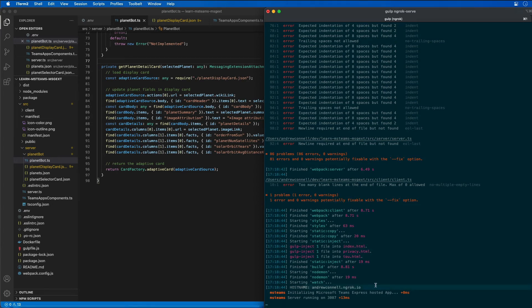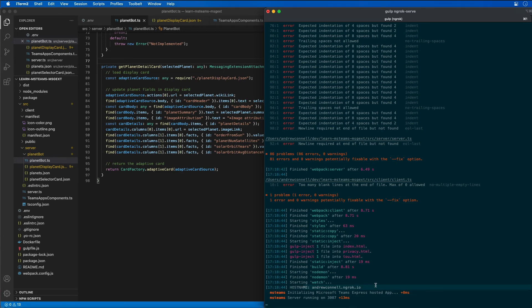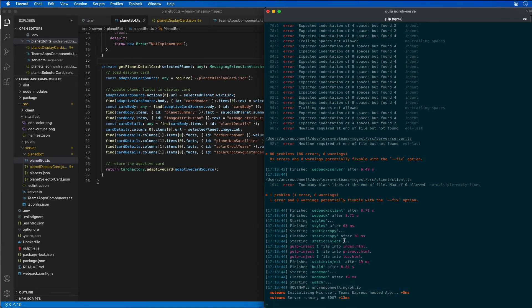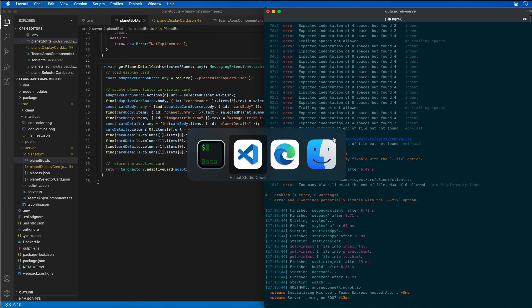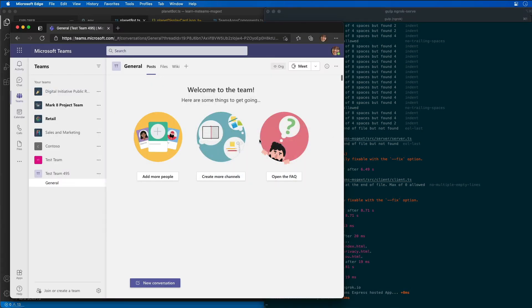And when that happens, the subdomain changes and you have to go to the bot framework and change the endpoint. Now that we see our app is running, we're going to ignore all these ESLint errors as they don't really pertain to the demo. And I'm going to go install the bot.